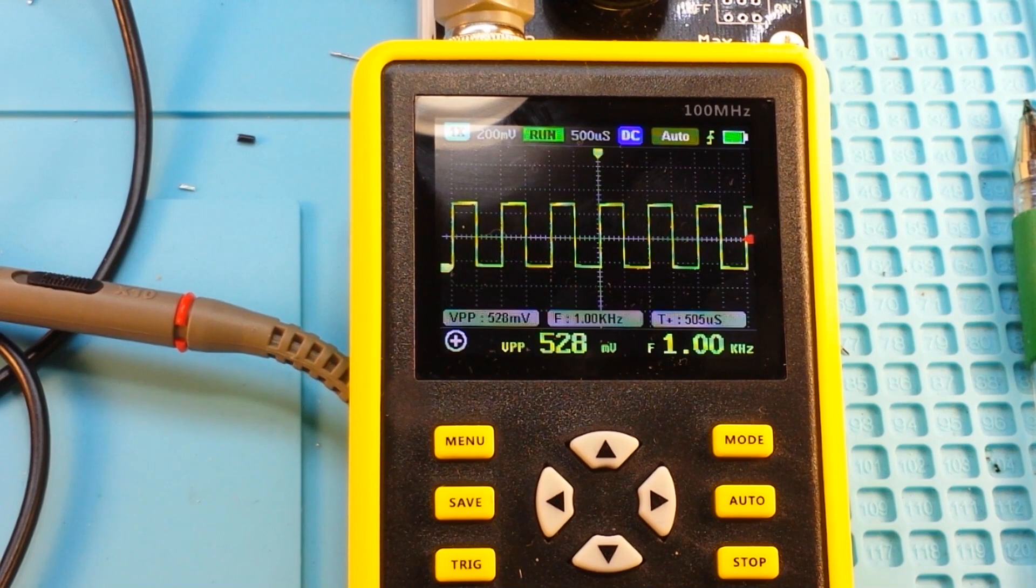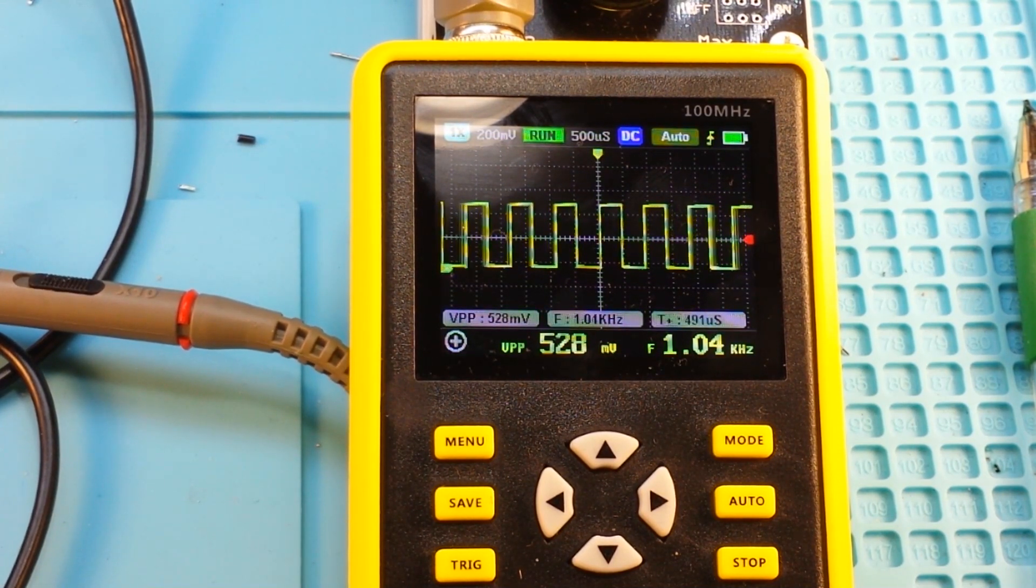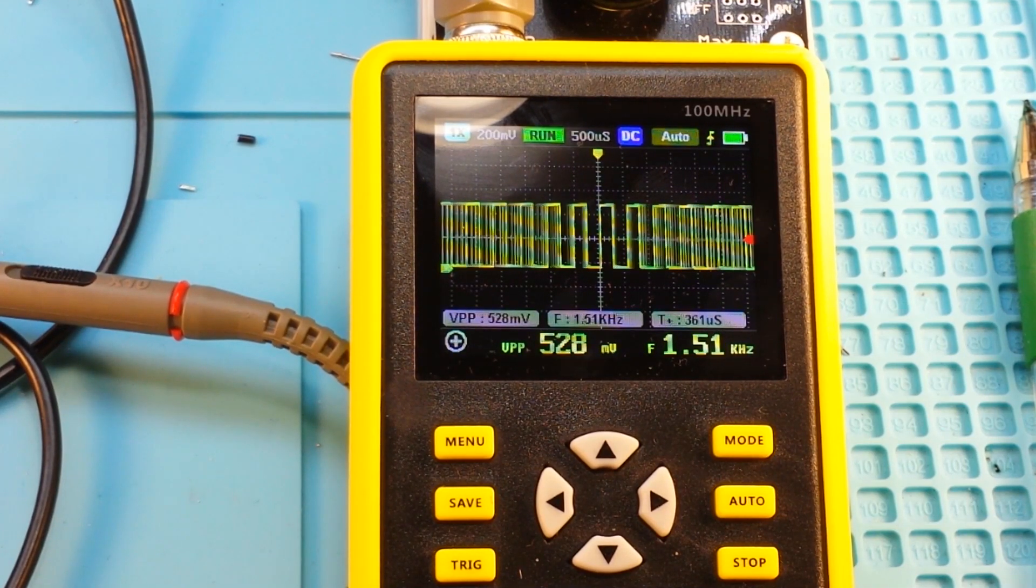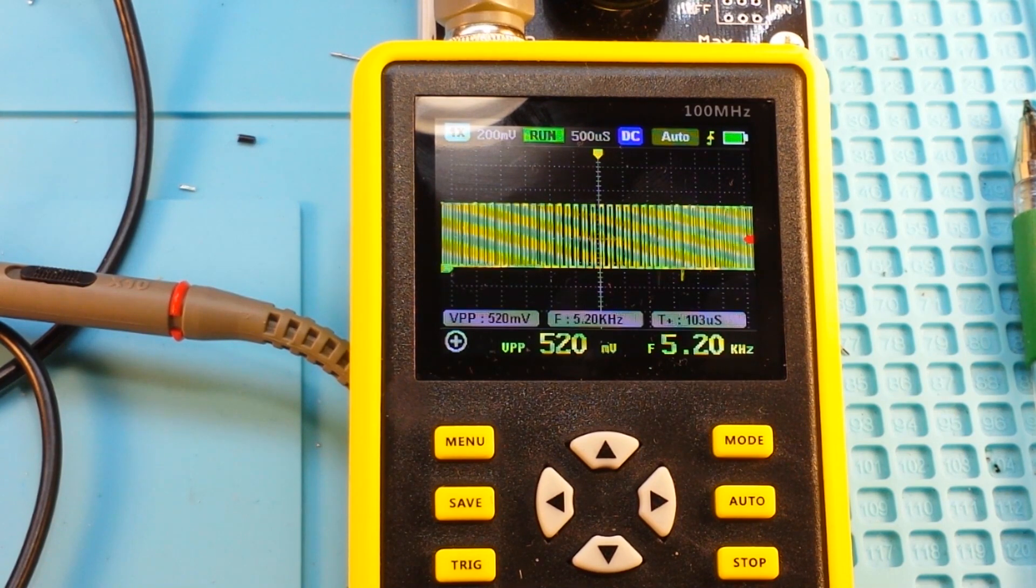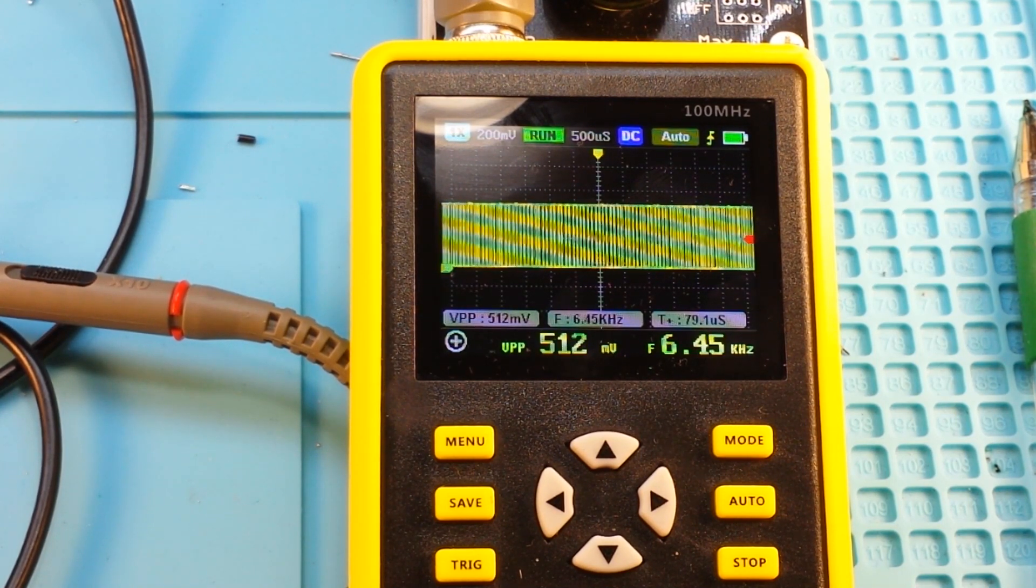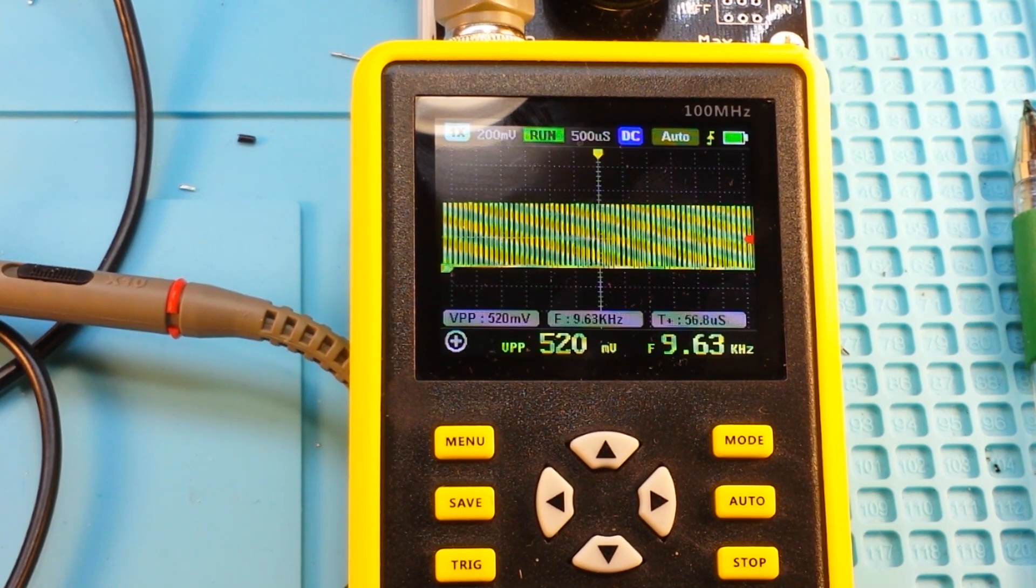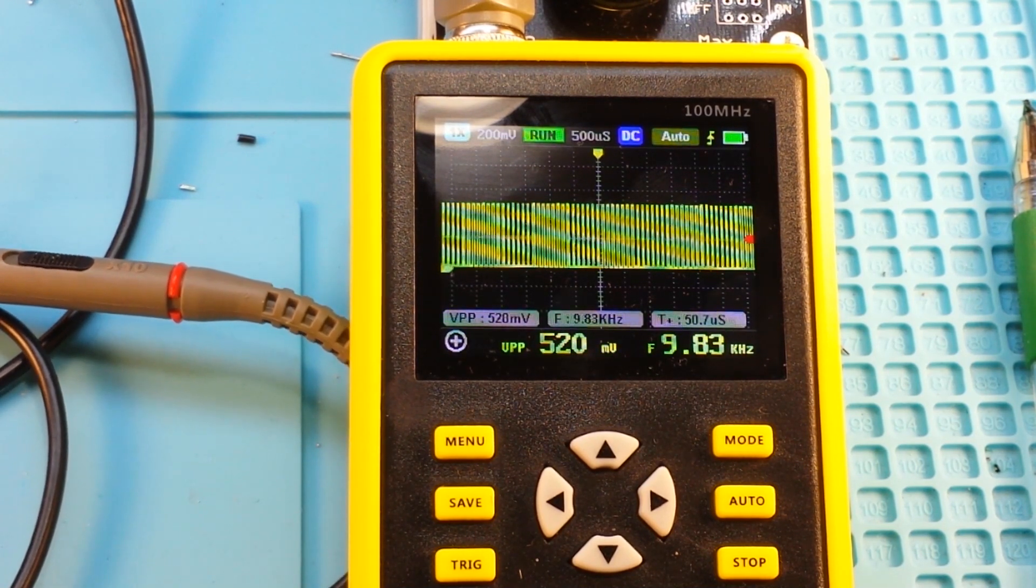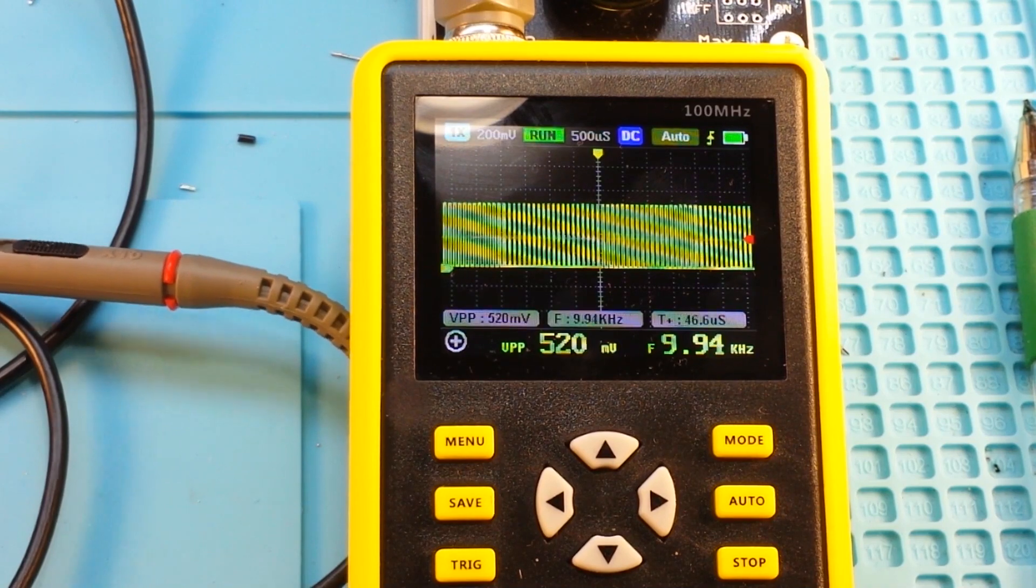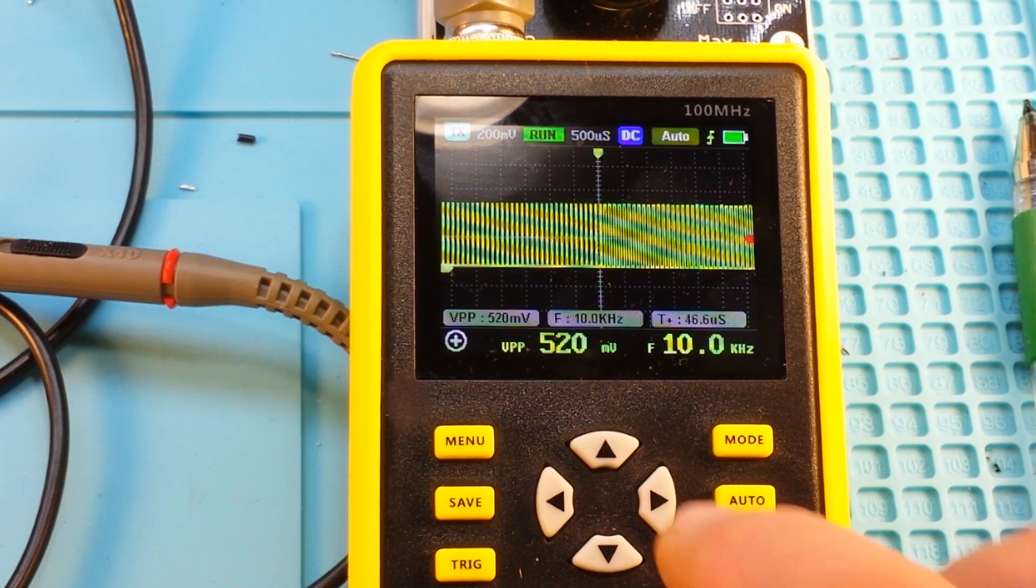So let's up our frequency, take it up to 10 kilohertz. All right, so there we are at 10 kilohertz.